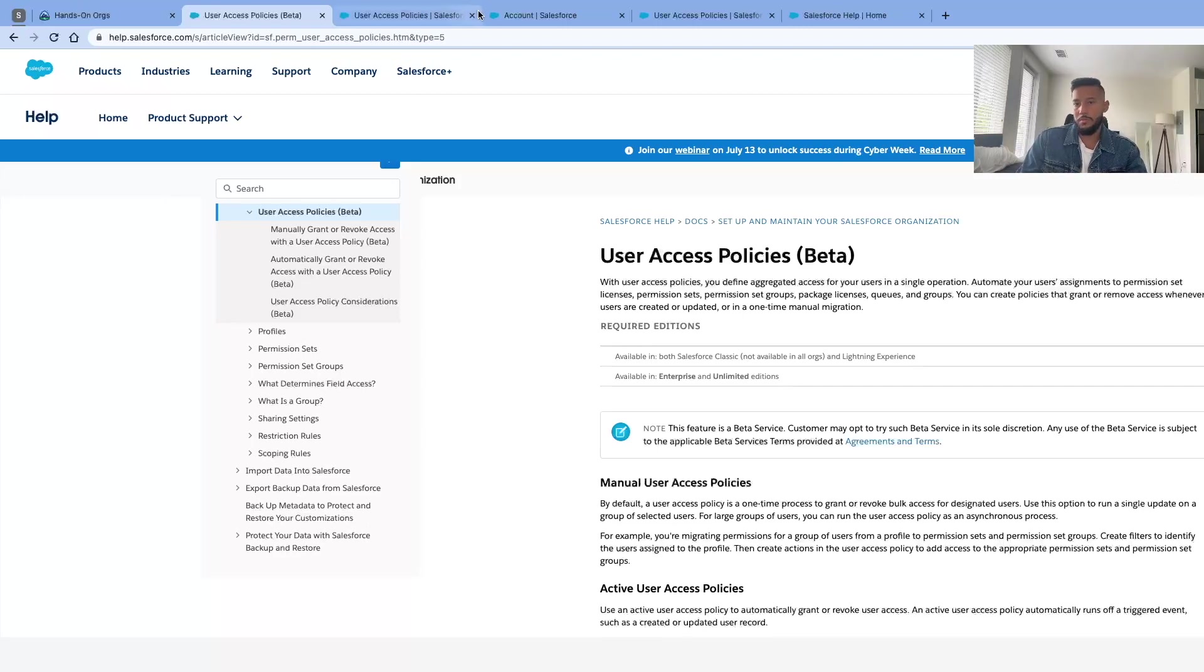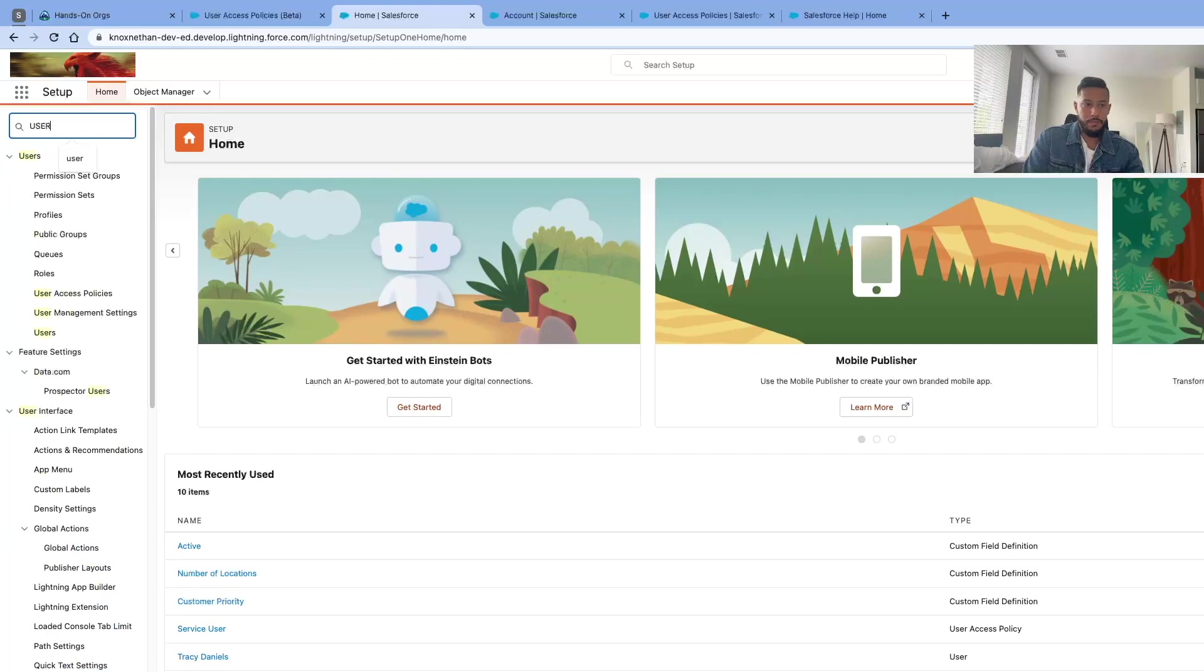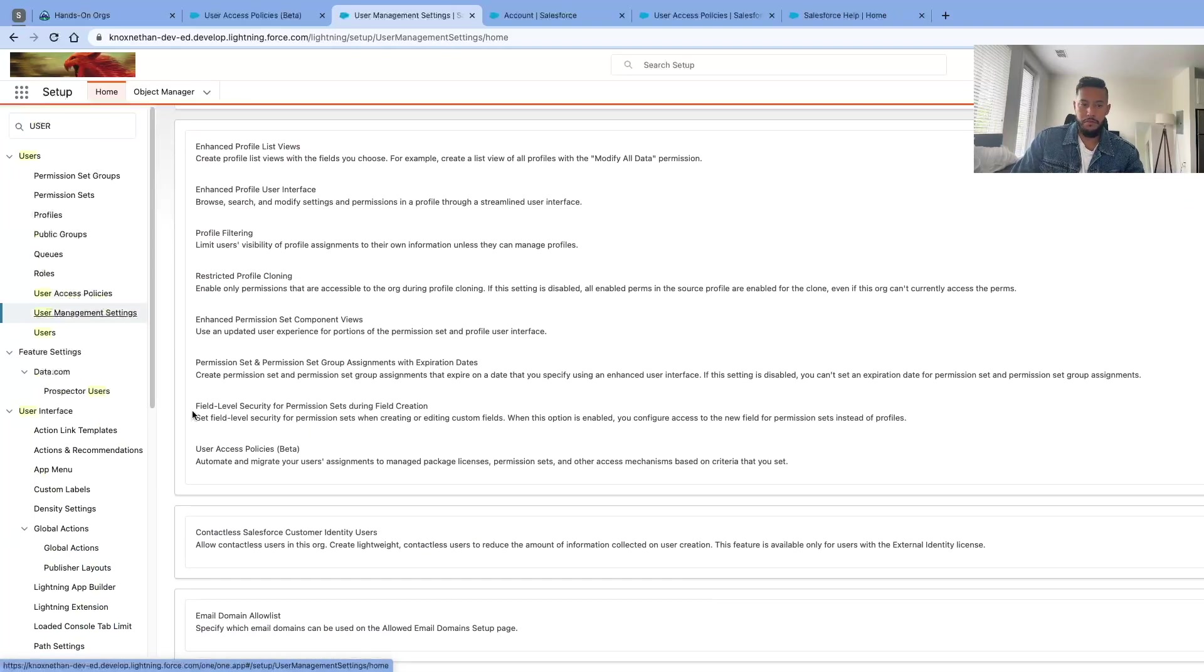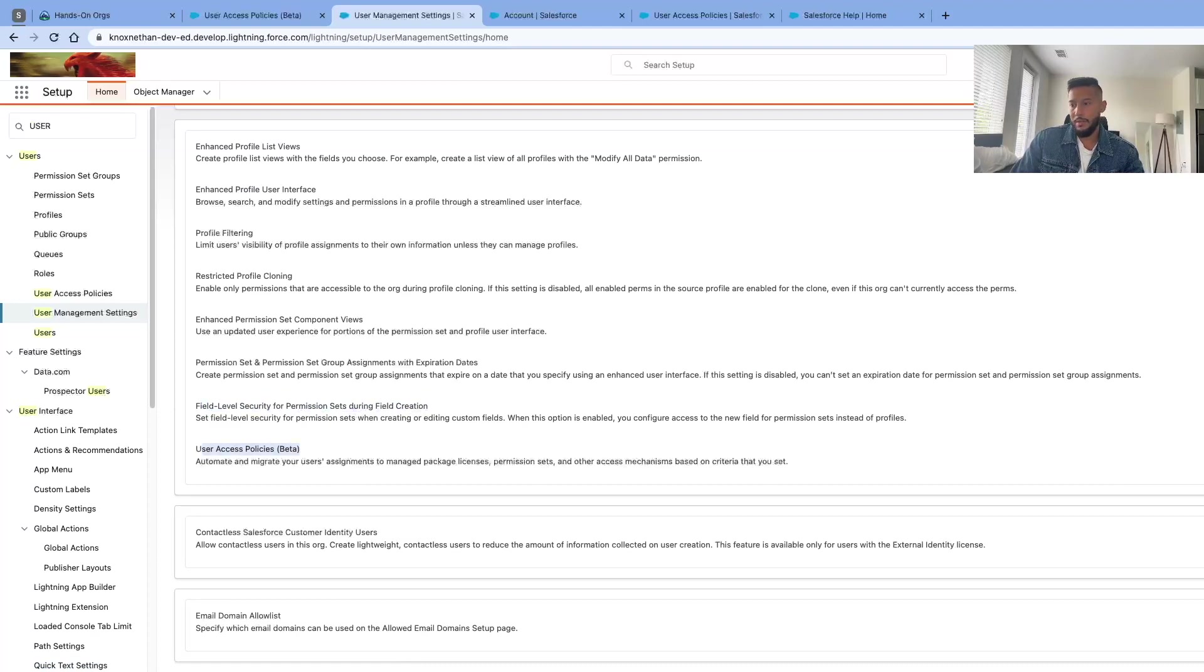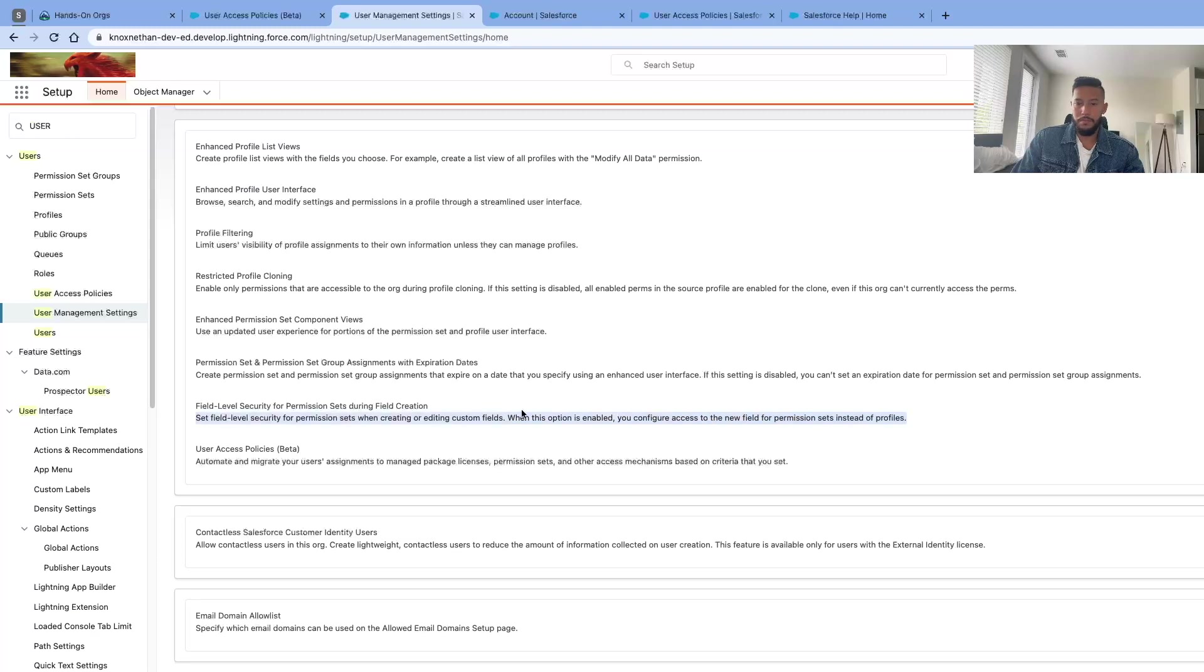Next, I want to talk about field level permission sets. To activate field level permission sets and user access policy, you need to go to setup. Type in 'user' and then 'manage settings.' I already have user access policy populated, but if you scroll down, you'll see 'field level security permission sets during field creation.' It's pretty straightforward, but I want to explain a little bit deeper. You want to enable both of these tabs. The description says: 'Set field level security for permission sets when creating or editing custom fields. When this option is enabled, you can configure access to new fields for permission sets instead of profiles.'